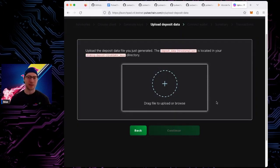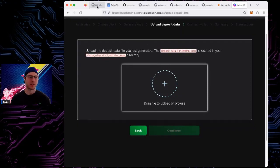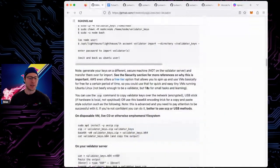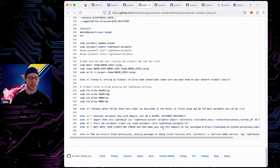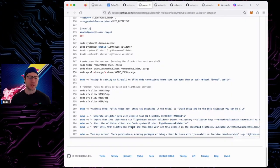After uploading the deposit JSON file, hit continue and it will ask you to make a deposit for each validator. Go through MetaMask, sign the transaction, pay gas, and make the deposit. After that your validator will be in a pending state while it tries to get activated. It can take about 16, 24, or 36 hours to get activated. Once activated and everything is synced, your validator is good to go.